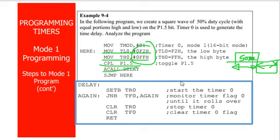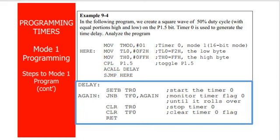That is all about timer programming with respect to Mode 1 and how to use the timers effectively with the help of the TMOD register and how to call the subroutine. Thank you everyone.